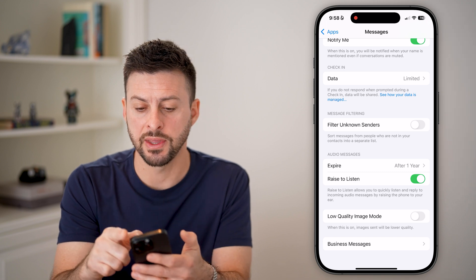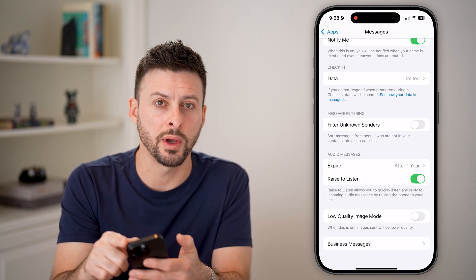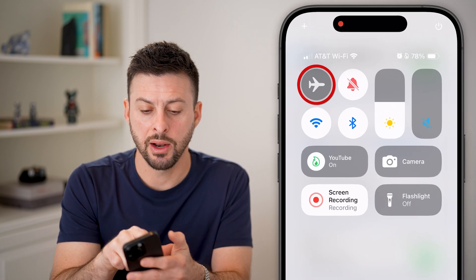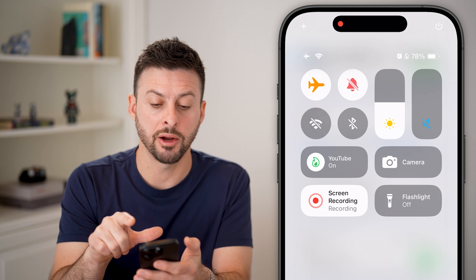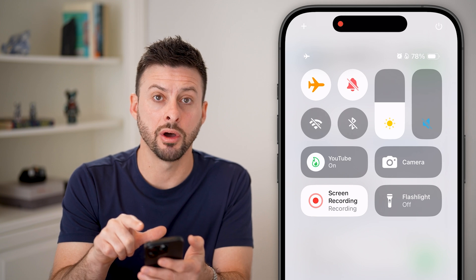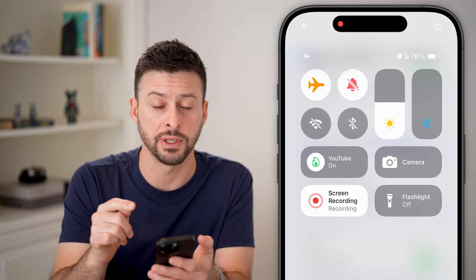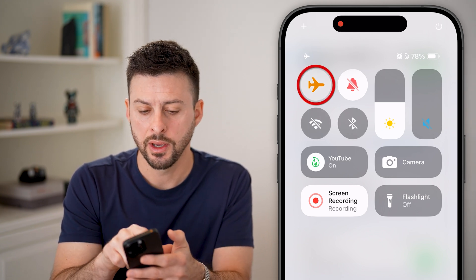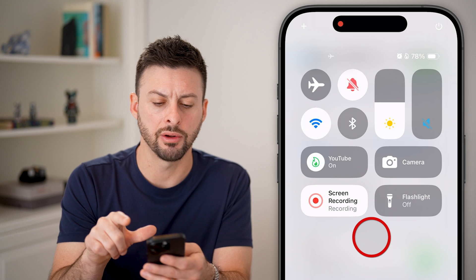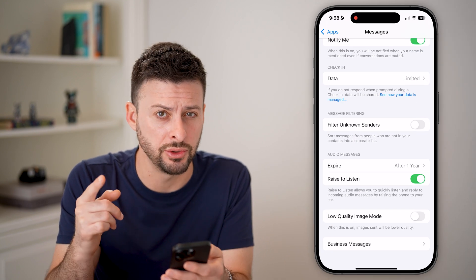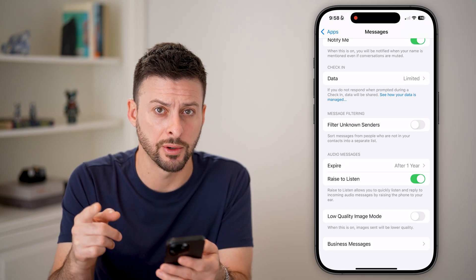After that, swipe down from the top right and toggle Airplane Mode on to disconnect from your cell tower, then toggle it back off to reconnect to your cell tower.